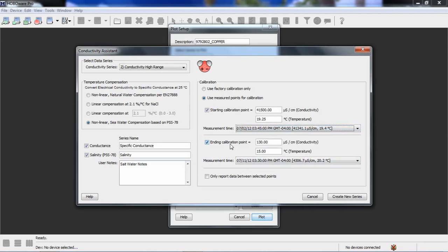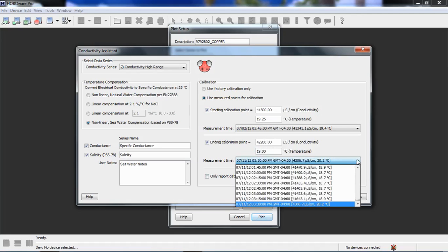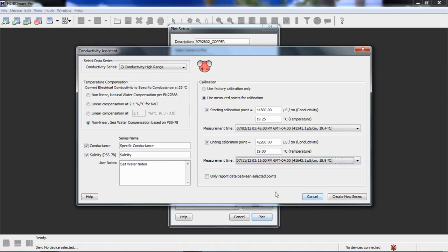We're also going to put an ending calibration point in, and that value was 42,200. And the measured temperature was 19.25, and we're going to associate that to 3:15 p.m. on the 11th of July. And now, if we click create new series, we'll see in our plot setup screen, we have two new series that are in blue in color.